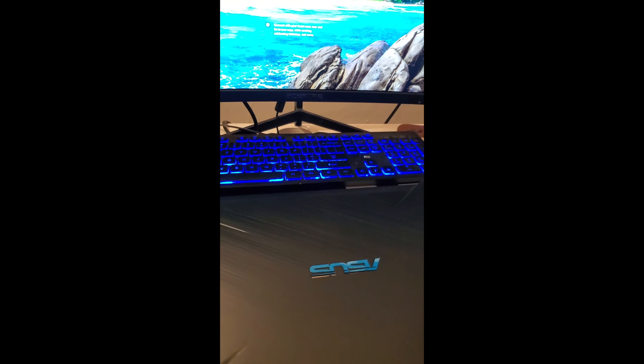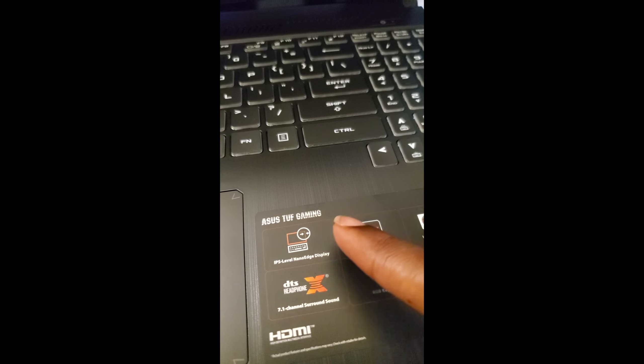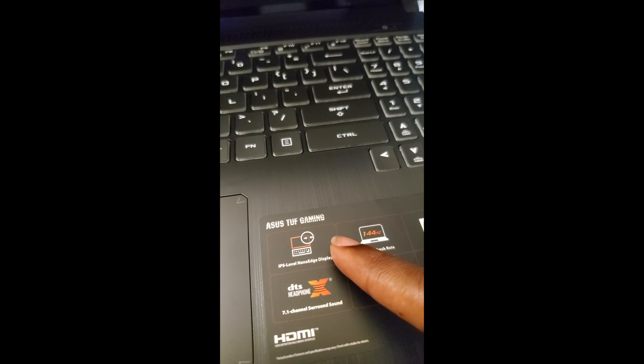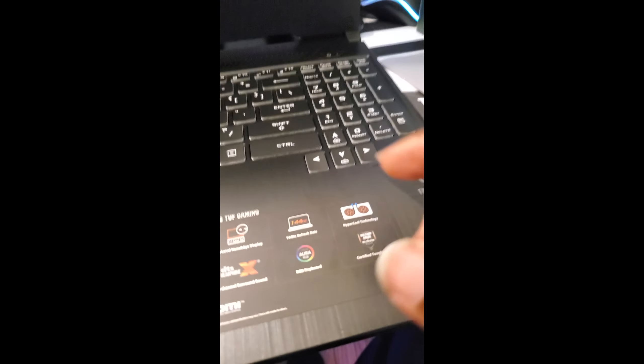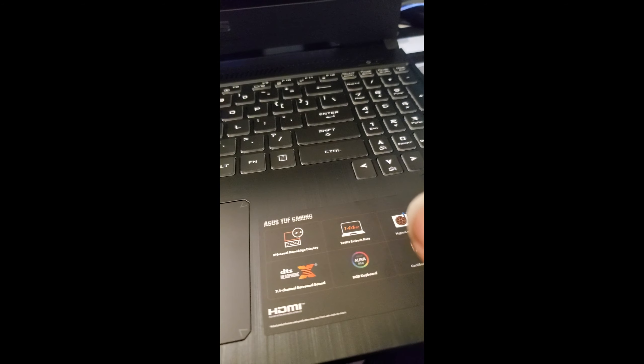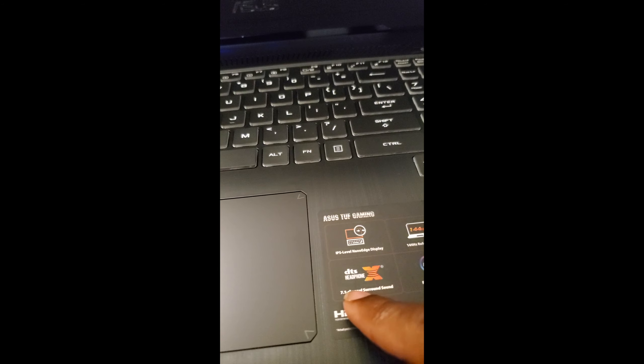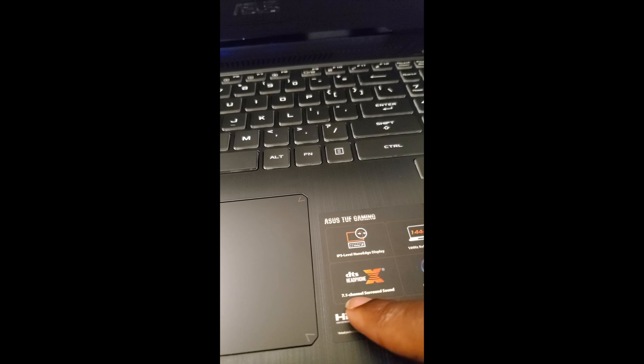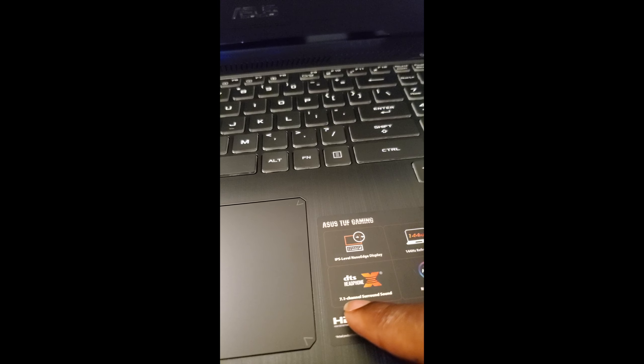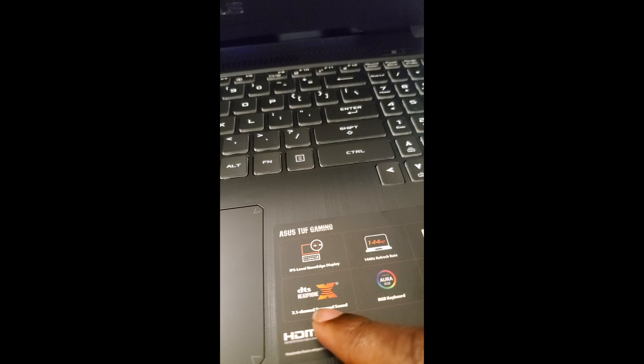This is what's presented here: 15.6 inch display, pretty nice, Full HD 1080p. You can look at the specs here. It has an IPS level nano edge display, and it is touchscreen, which is pretty cool. I've never had a touchscreen laptop like this before. It also has 7.1 surround sound, which is not bad if you know anything about audio engineering.